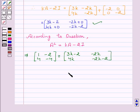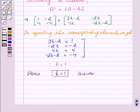Now on equating the corresponding elements we get K equals 1 as the answer.